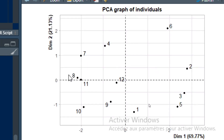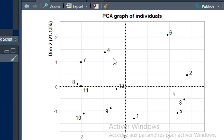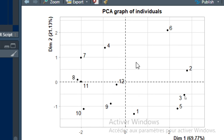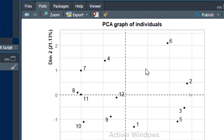We have a representation of our individuals in the first two components — the first plan. According to our individual graph, we can identify two principal groups of individuals: the first group is on the left-hand side, and a second group appears on the right, according to their characteristics.